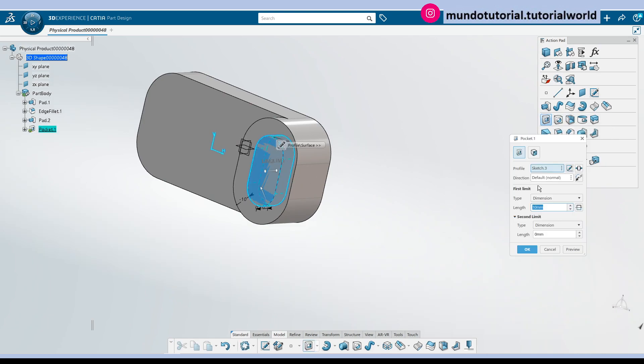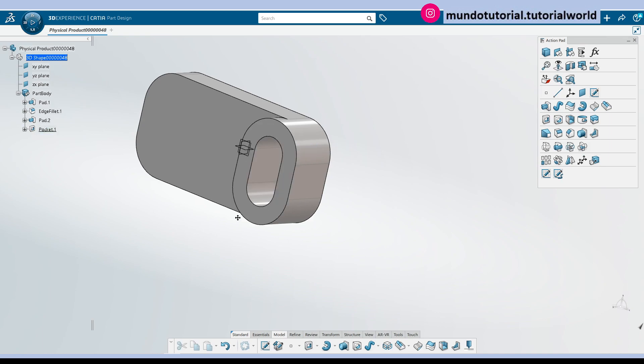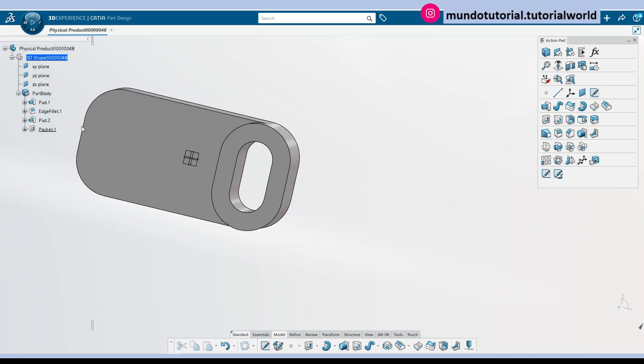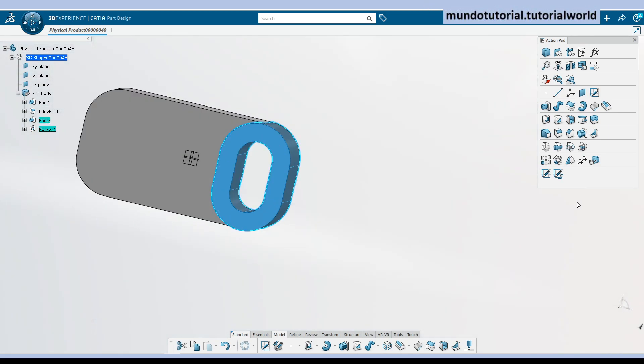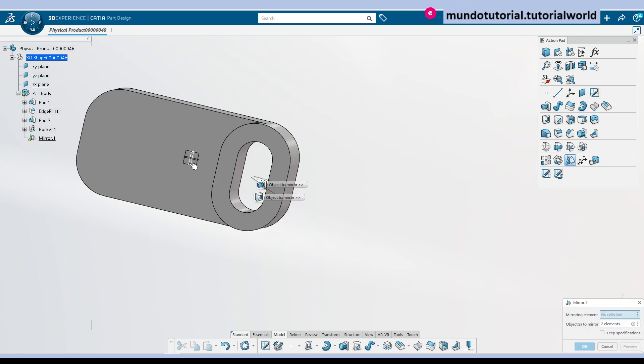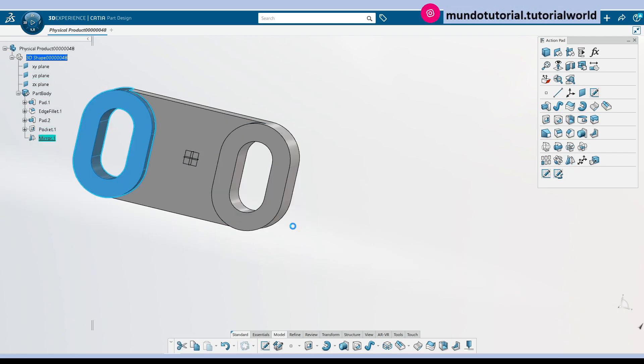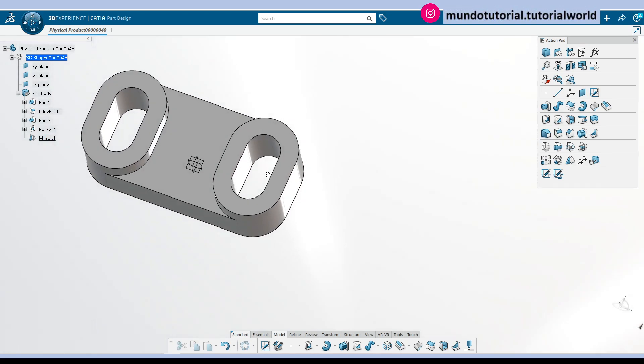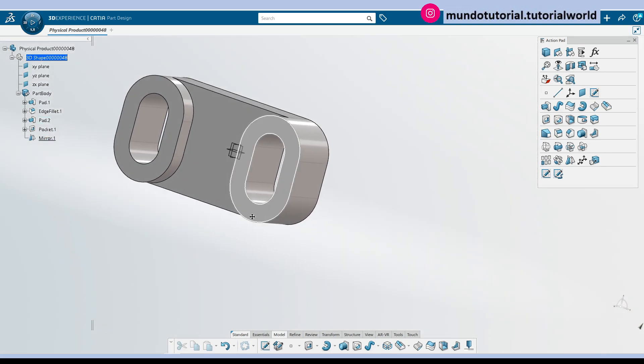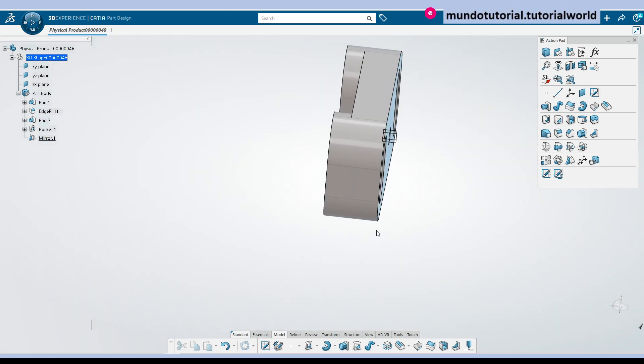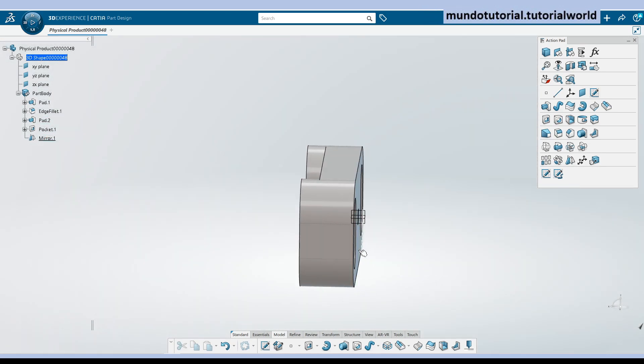So I'm going to do now a pocket up to last, and now I can just pick these two operations and create a mirror and I have the bottom portion of my geometry.